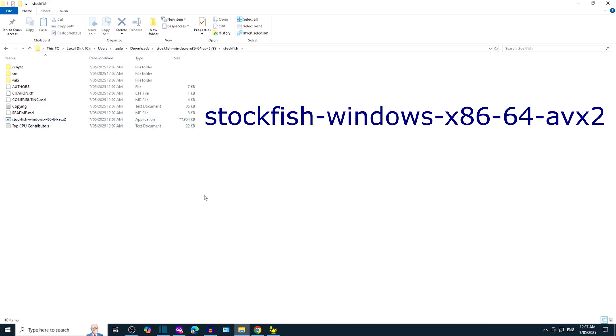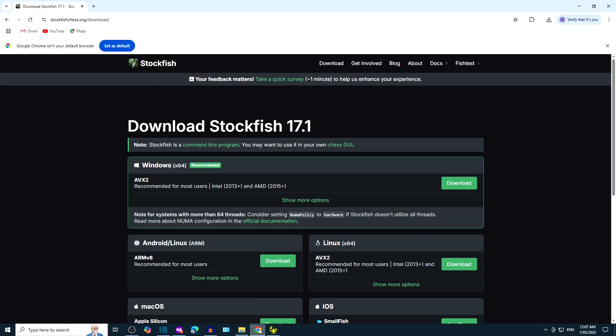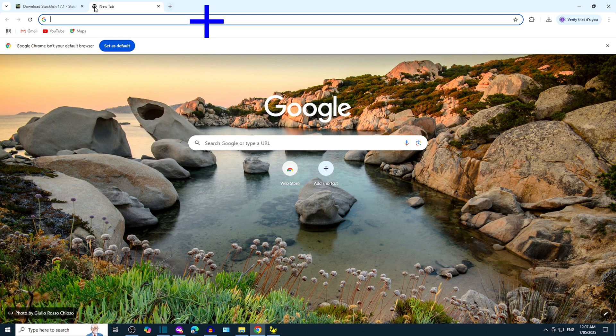Let's get a chess GUI so that we can see the pieces and the chess board. Open a new tab in Chrome by clicking the plus symbol.